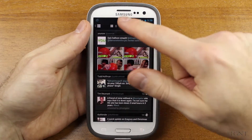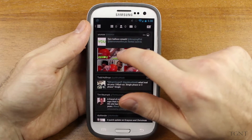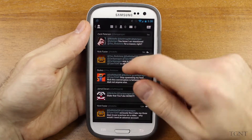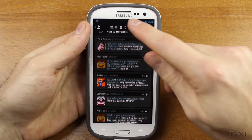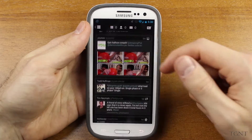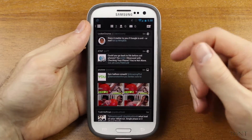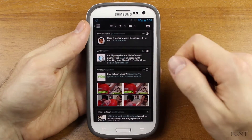Up here at the top we have our main feed, which is where we are right now. You can also click here to check out your mentions and you can click here to check out your direct messages, and that's nice — it's all in one area.